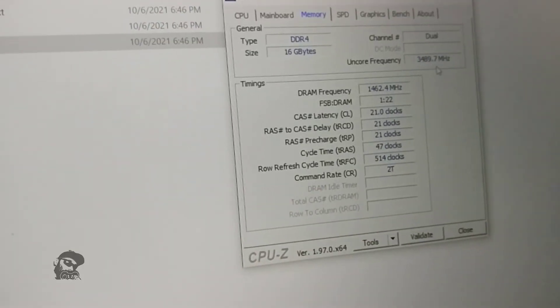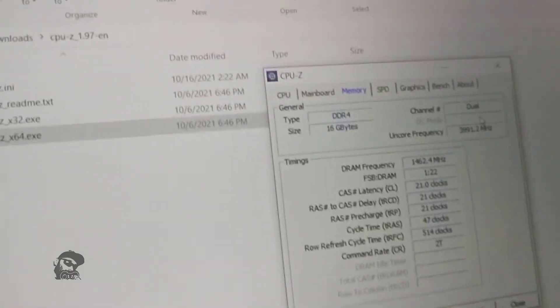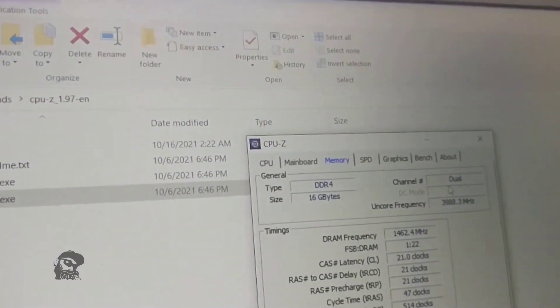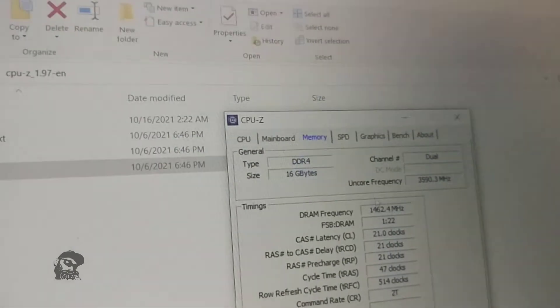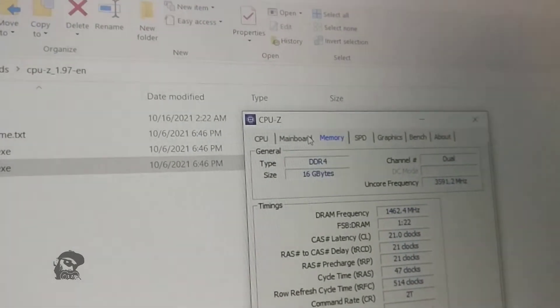Also, the memory is working in dual channel mode as intended. That's good.